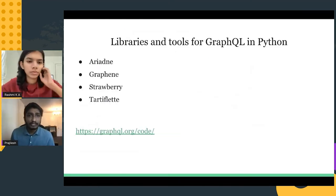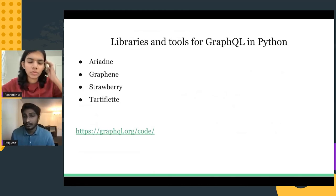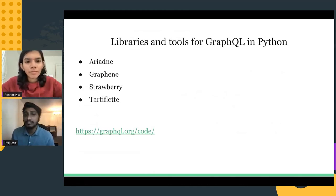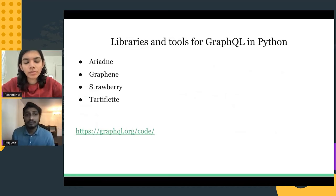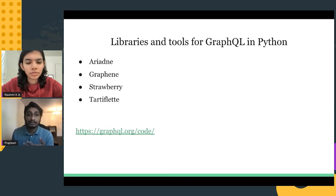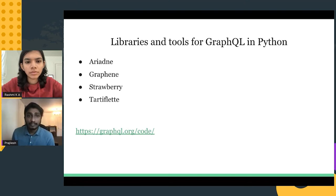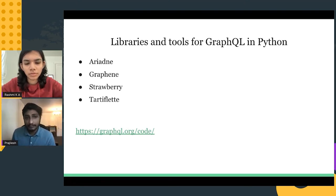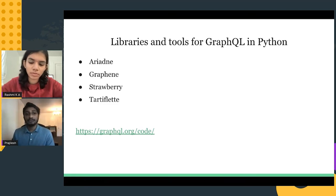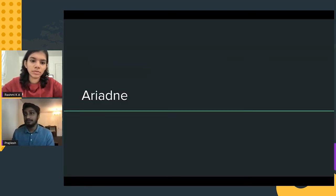Let's look at GraphQL libraries available in Python. The most commonly used ones include Ariadne, Graphene, and Strawberry, among others. You can find more at graphql.org/code. In this talk we'll be covering the Ariadne library in depth.